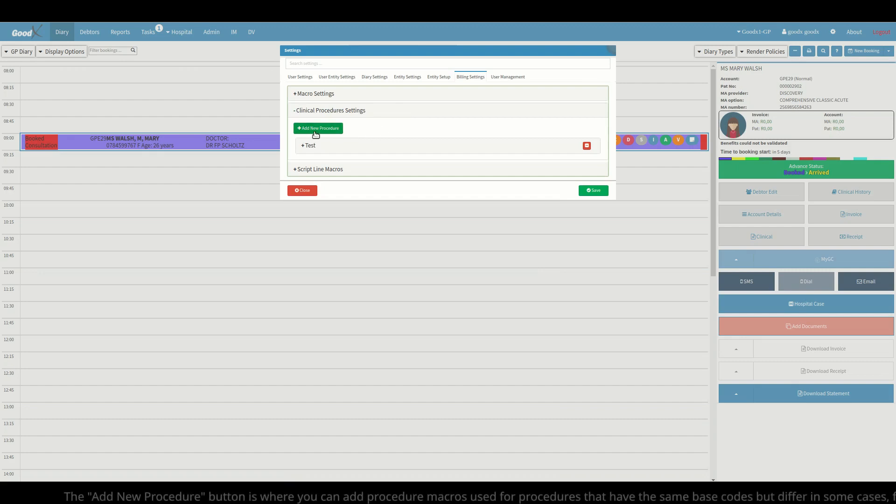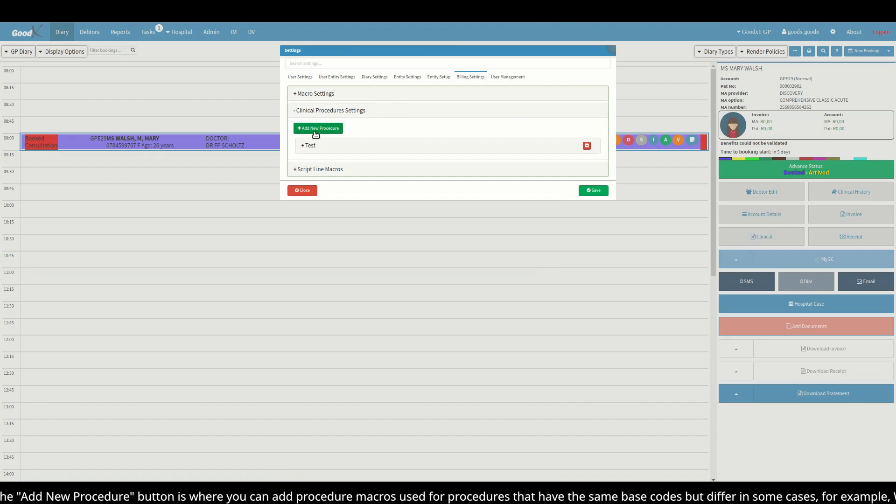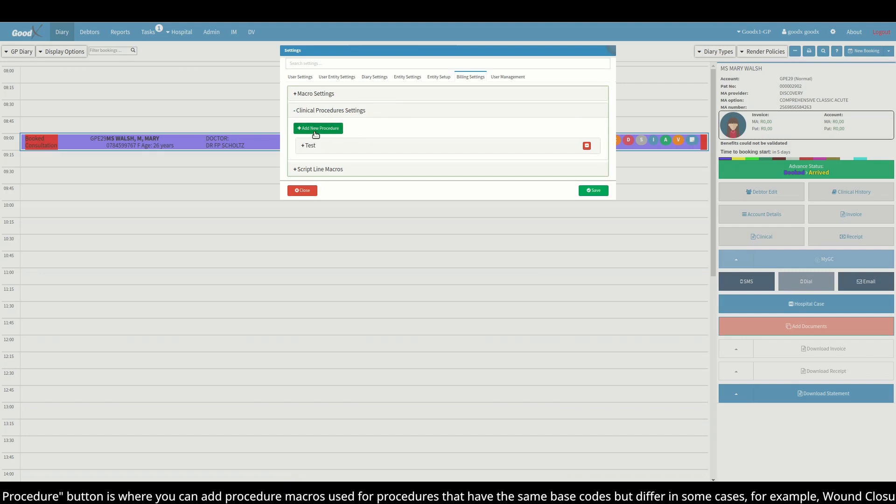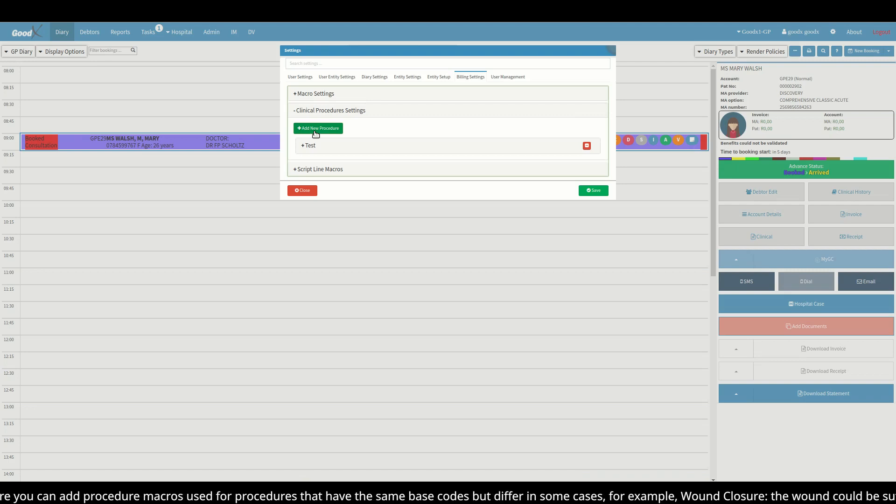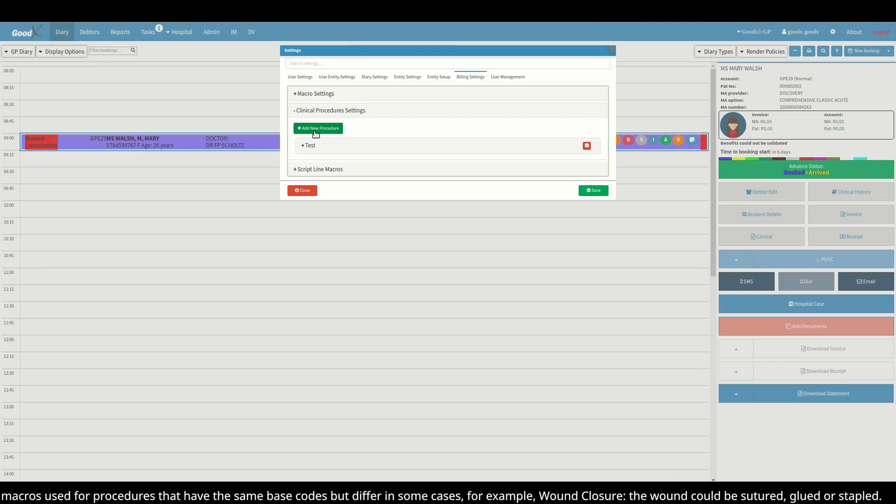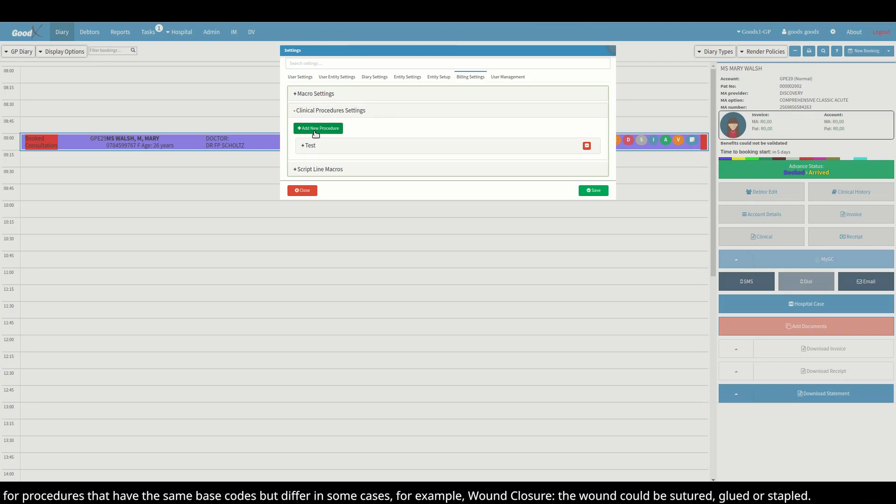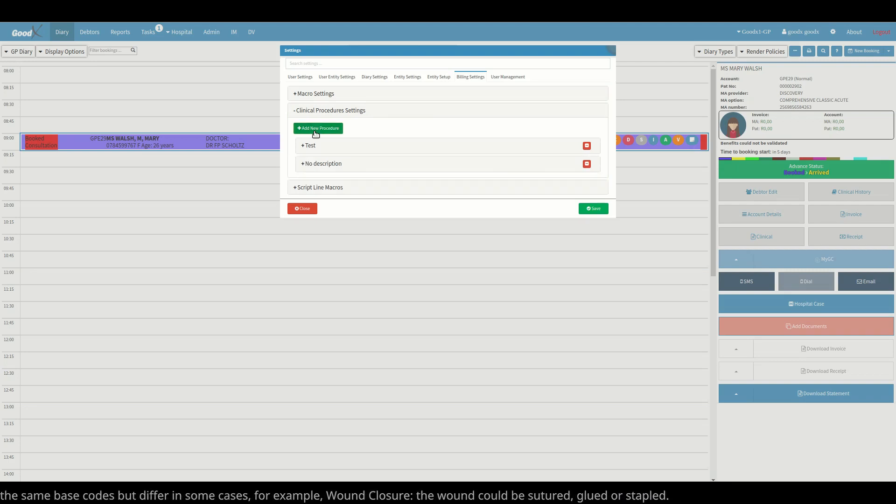Click on the clinical procedure settings panel to expand it. The add new procedure button is where you can add procedure macros used for procedures that have the same base codes but differ in some cases.